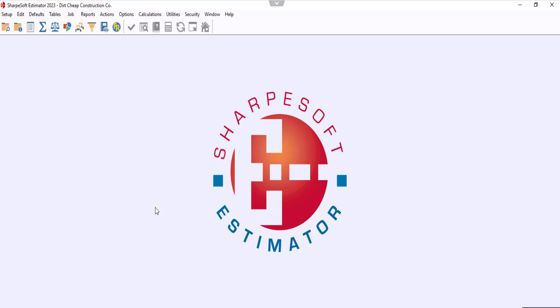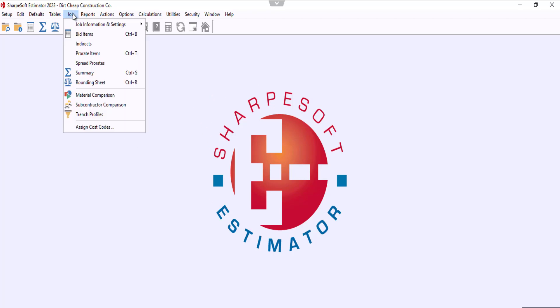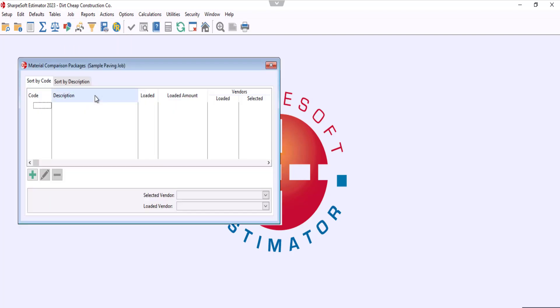Hello SharpSoft family. Today we're going to learn how to create material comparison packages to compare vendor quotes on material prices. First, we're going to come up here to the job menu and click, then come down here to material comparison. You can also click the same icon here on the toolbar.